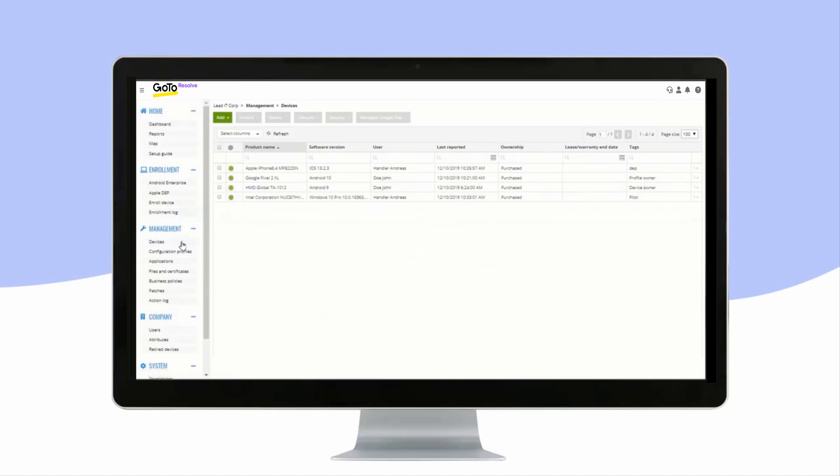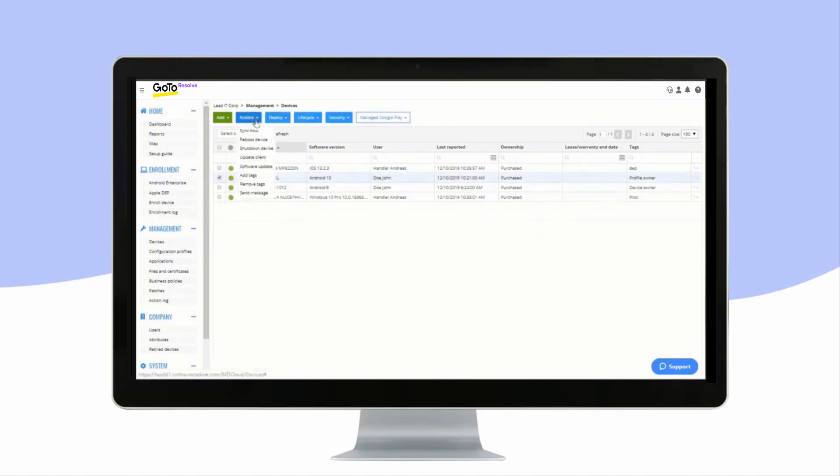Devices gives you an overview of all enrolled devices. You can double click on a device for a more detailed view or by ticking the box you can, for example, send a message or wipe the device should it happen to be lost or stolen.